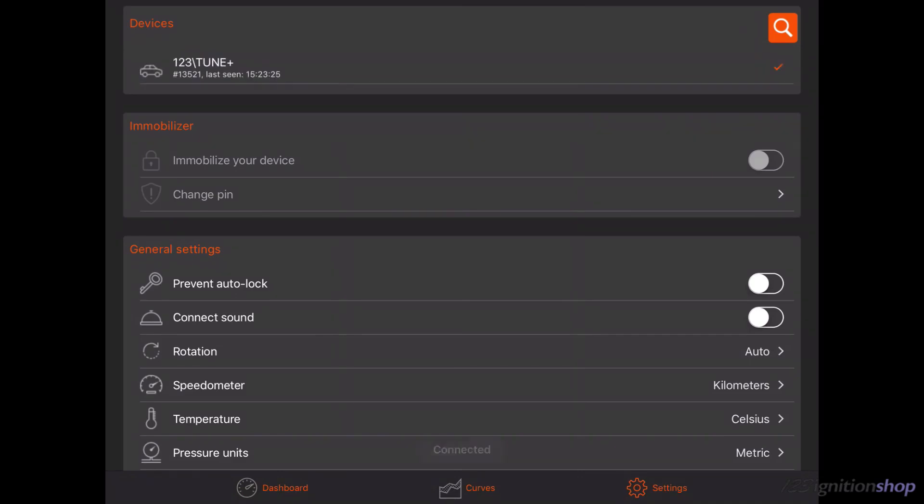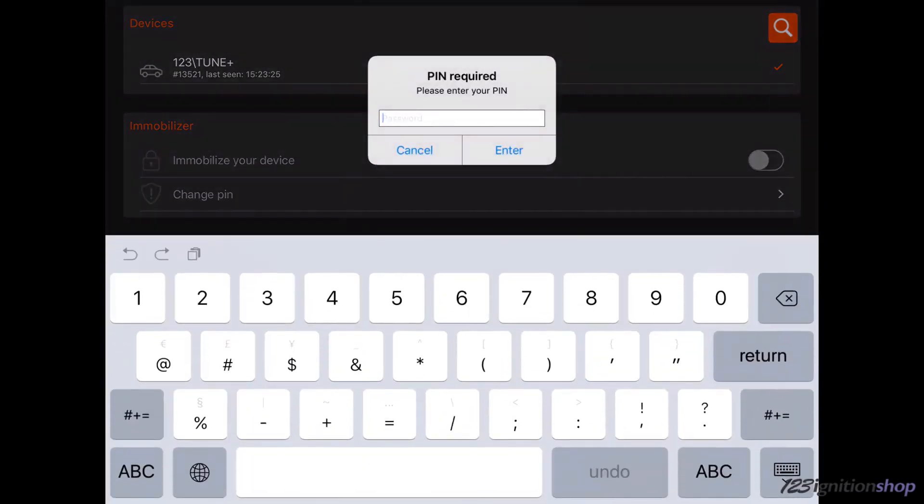If it is the first time you connect to the ignition with this device, you have to enter the PIN code. The default PIN code is 1234.